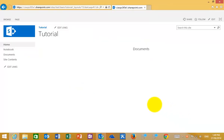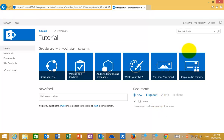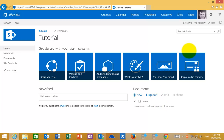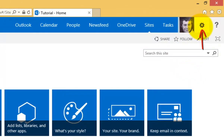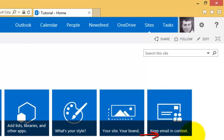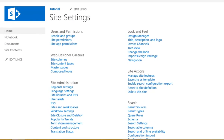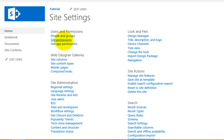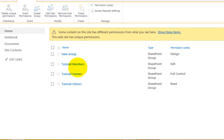Most of the configuring permissions requires you to be an owner or to have full access to the site. When you do, you can set permissions for your site library. From the cog in the top right, select Site Settings. That will take us into configuration options for our team site, where under Users and Permissions we have People and Groups, Site Permissions, and Site App Permissions.